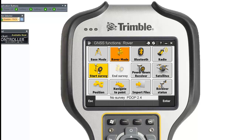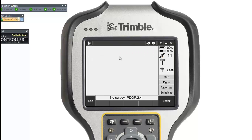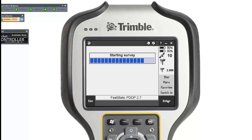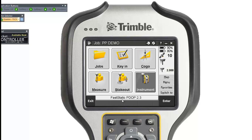Now you can start your rover and go to the points you want to measure. Select Post Processing as the survey type. It will ask for the file name — this is the file where it will log the rover data, which I set up in my survey style. I'll accept it. The survey has started, and you'll see at the bottom it says Fast Static.